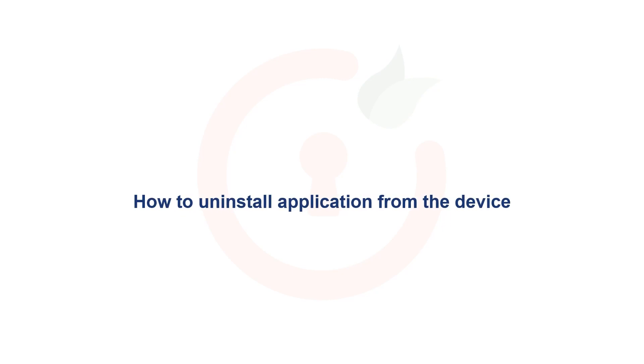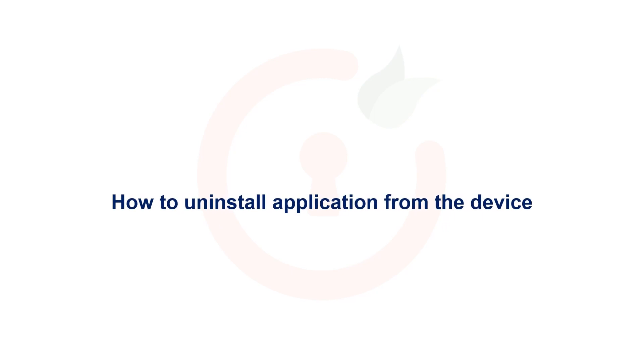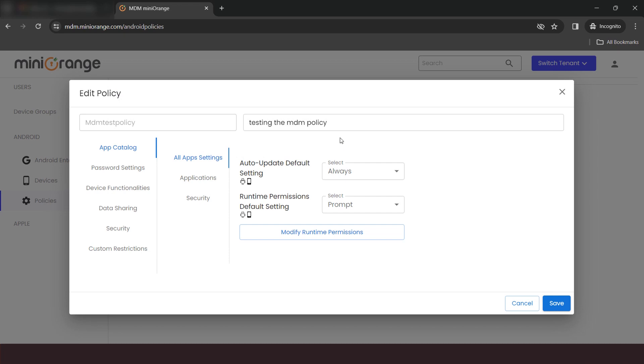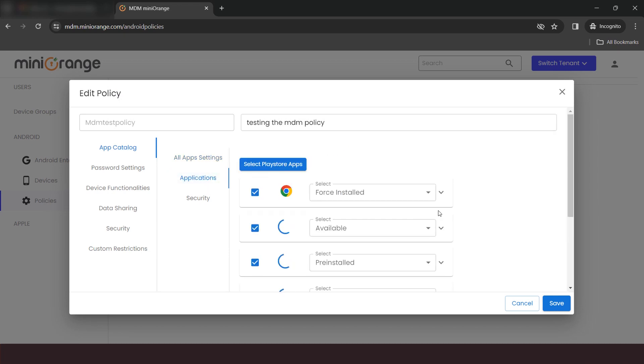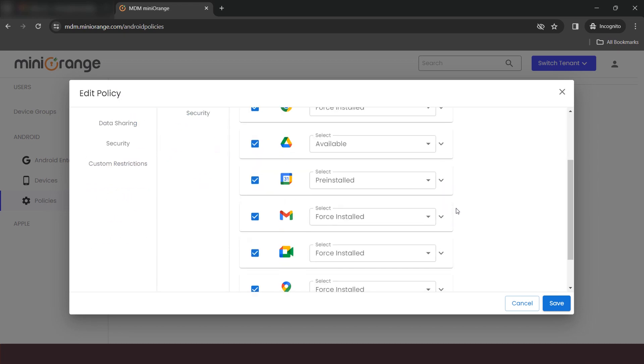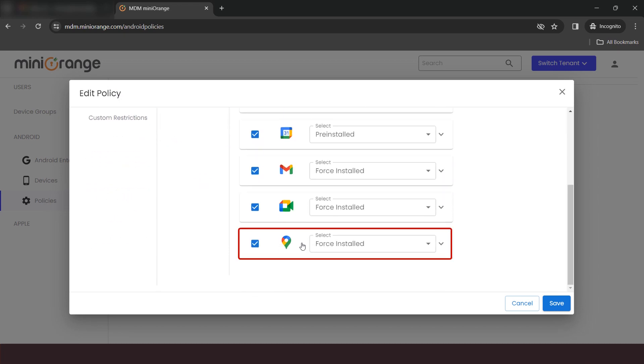Now, we will see how to uninstall application from the device. Edit your policy. Click on Applications. Uncheck the application which you have installed.